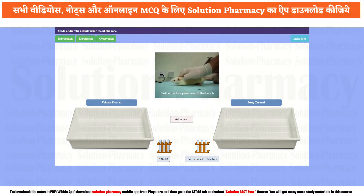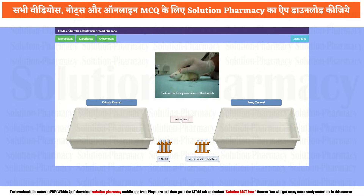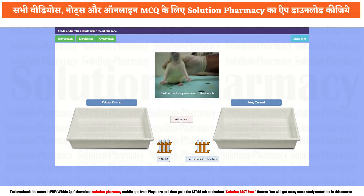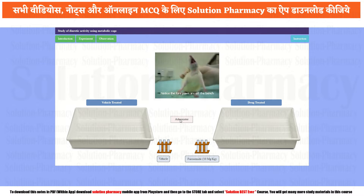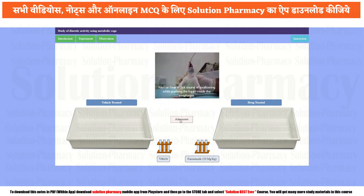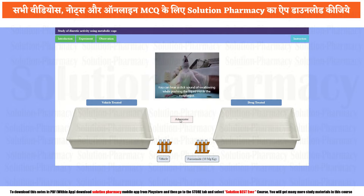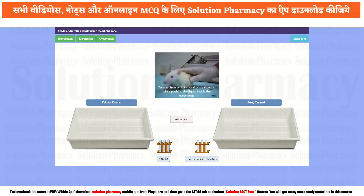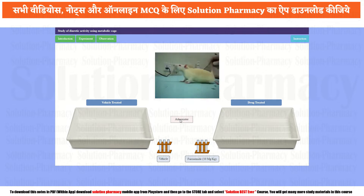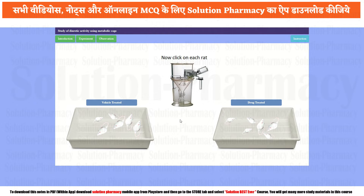The animals are separated into two groups. The first one is vehicle treated and the second is drug treated. Vehicle treated groups are those which receive only the vehicle — that means the solvent used to dissolve the drug. Drug treated groups are those which receive the drug to be tested. According to this procedure, the experimental animals are divided into these two groups.